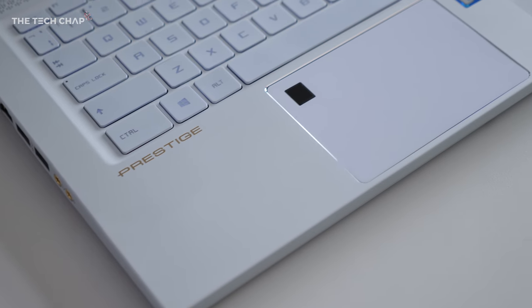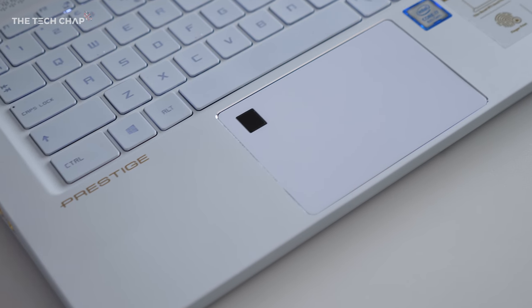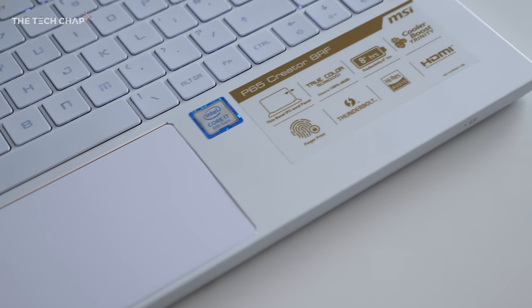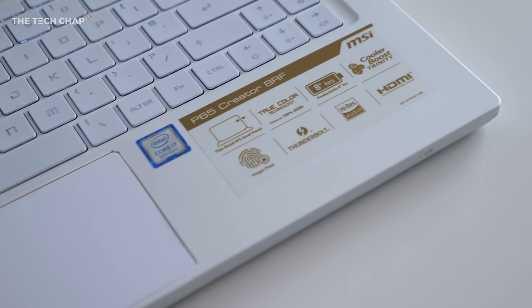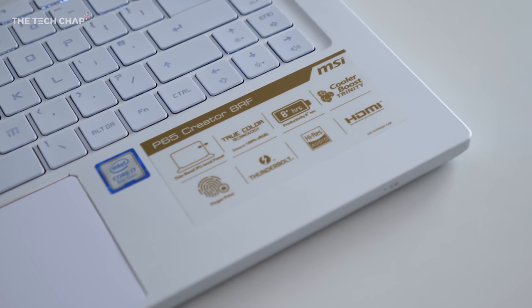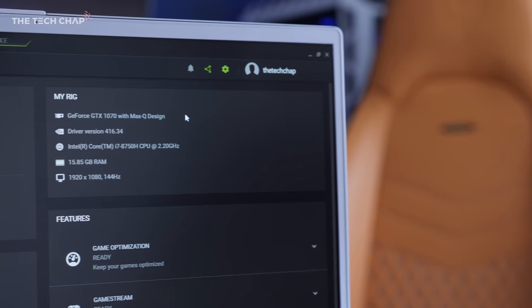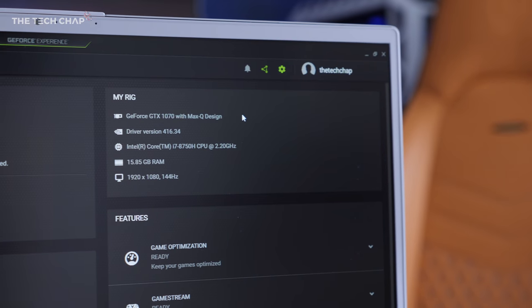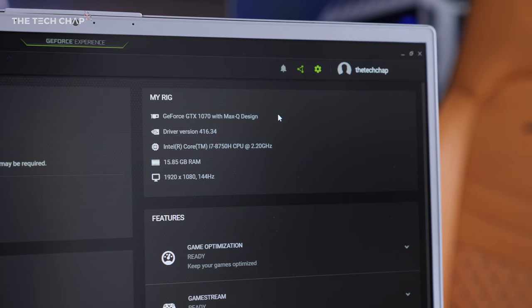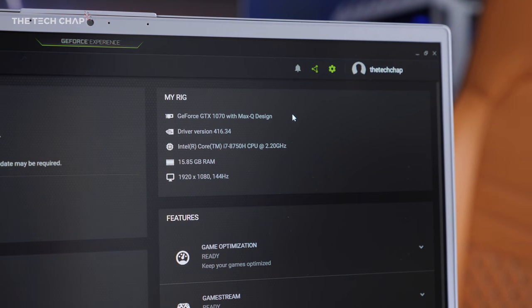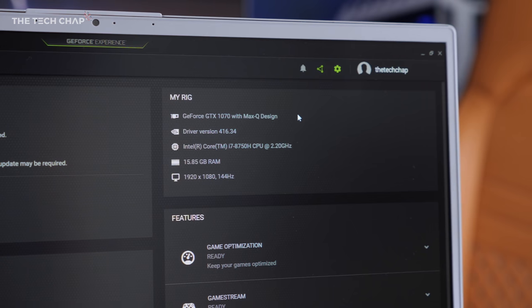Inside this one, I've got an 8th gen i7-8750H, that's a 6-core processor, an NVIDIA GeForce GTX 1070 Max-Q graphics card, and 16GB of RAM.